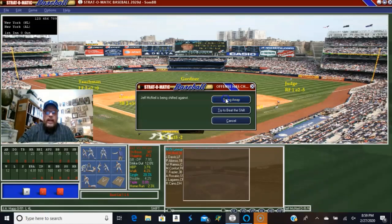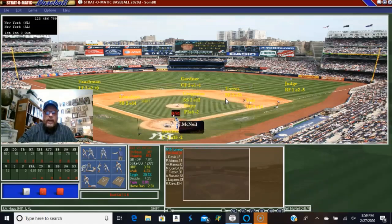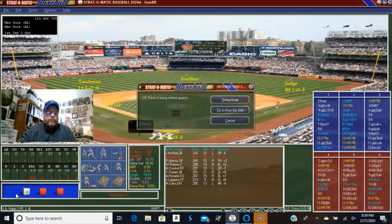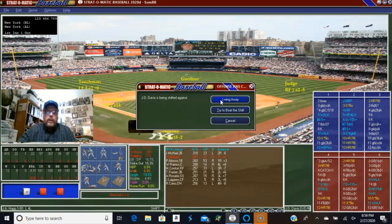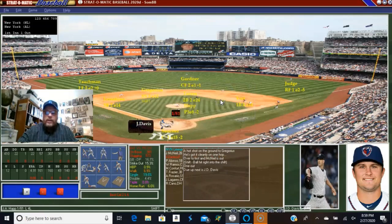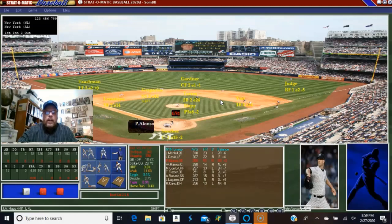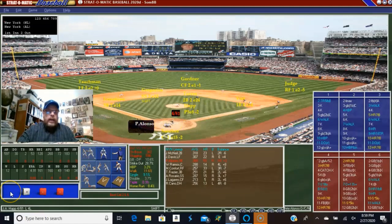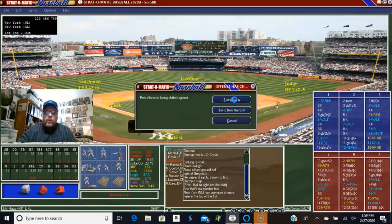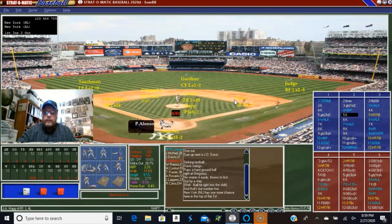McNeil is being shifted against — I'm going to swing away with McNeil, and he's out. I'm going to swing away with J.D. Davis. And then Pete Alonso swings away and he's going to strike out.